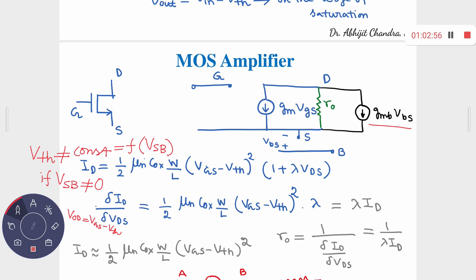This body effect applies to the common-source amplifier with source degeneration, where VSB ≠ 0. The GMb·VBS current source must be incorporated in the small signal model for that circuit. For NMOS devices, to eliminate the body effect the source should be connected to AC or DC ground. For PMOS devices, the source should be connected to VDD. This is one reason why in CMOS design the PMOS is connected upward (source to VDD) and NMOS is connected downward (source to ground) — so that the body effect is eliminated.